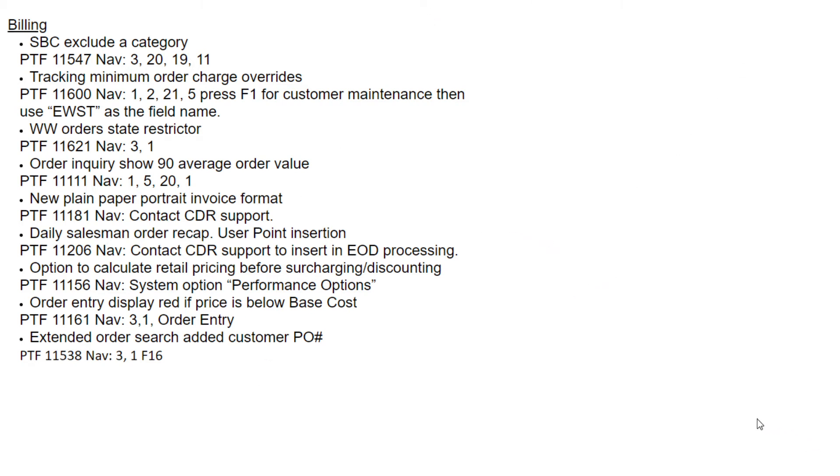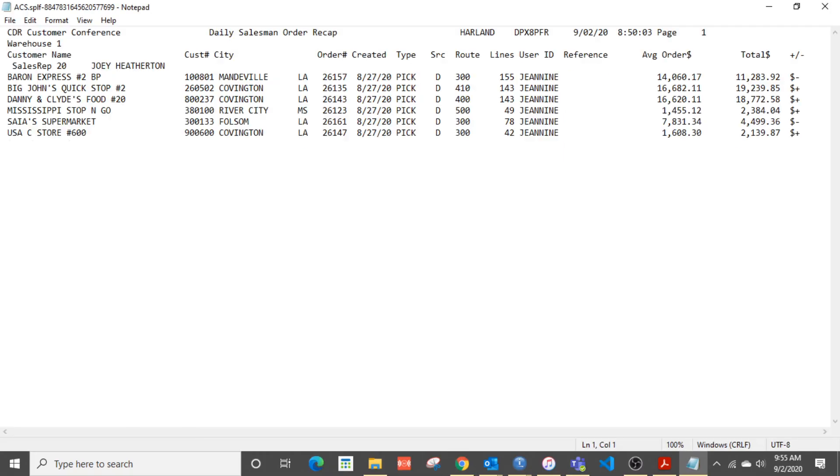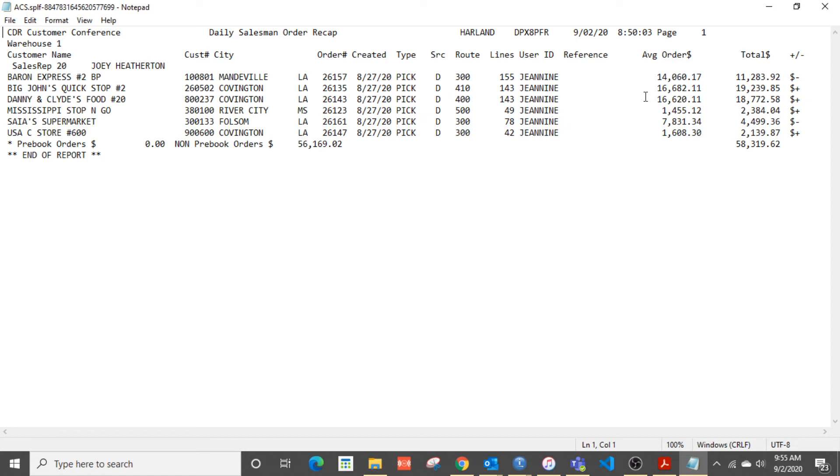Also, we have a daily salesman order recap that can be inserted in an end-of-day user point to run. It creates a separate spool entry for each salesperson with orders for that day, and that format looks like this. So you can see, here's an example for this one particular salesperson. And it does show their average order, so it shows their order for the day, their average, and so forth.